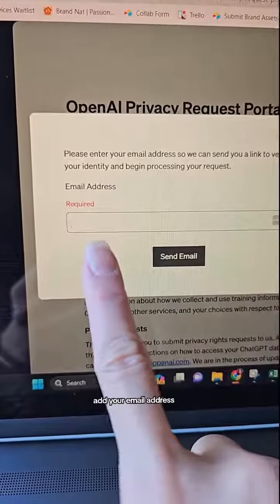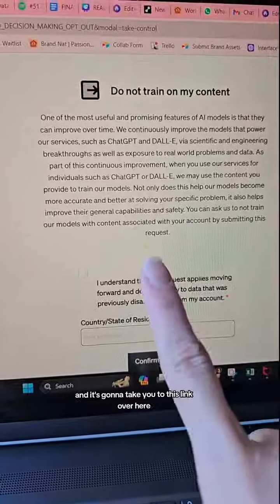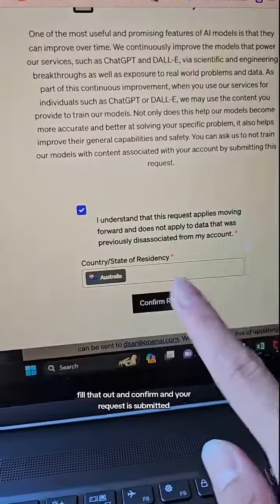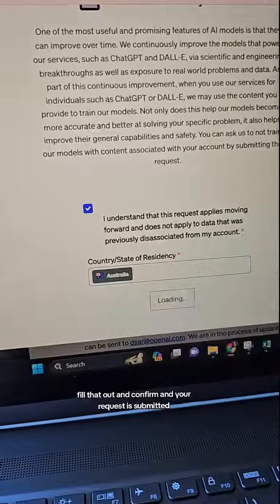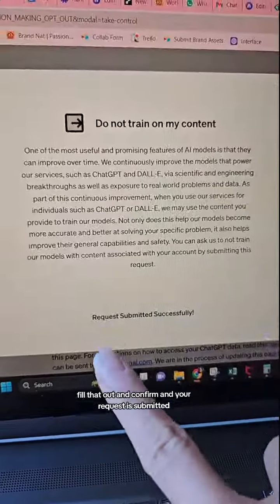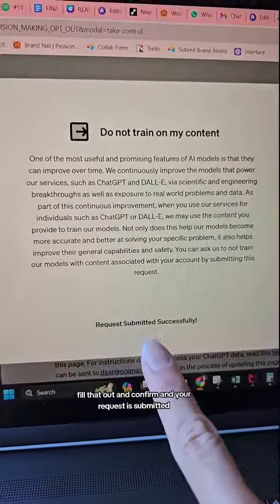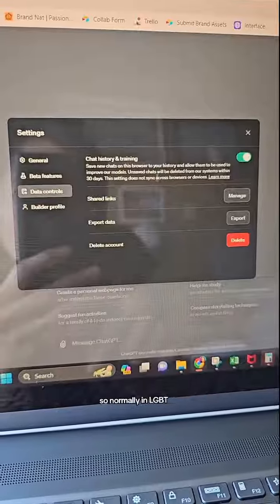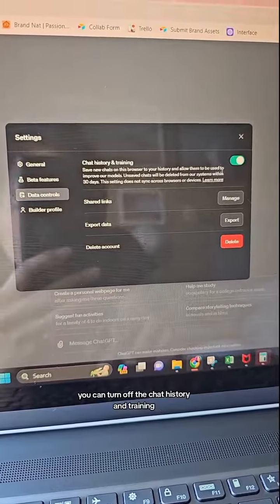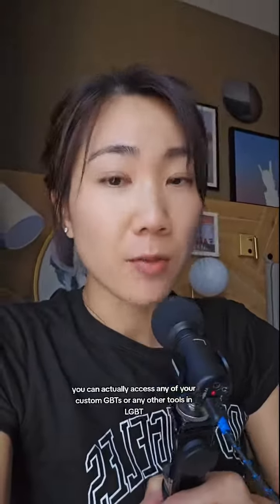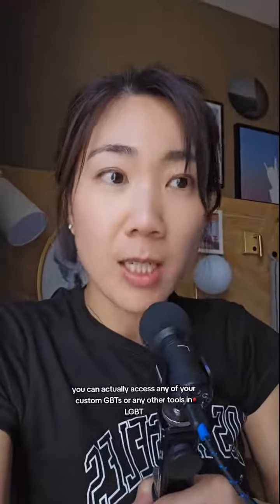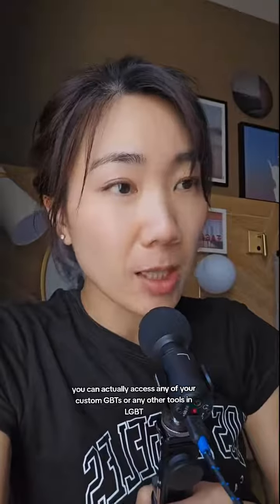Add your email address, check your email, and it's going to take you to a link. Fill that out and confirm, and your request is submitted. Normally in ChatGPT you can turn off chat history and training, but that's just for chats — and if you do that, you can't access your custom GPTs or any other tools in ChatGPT, only the chat.